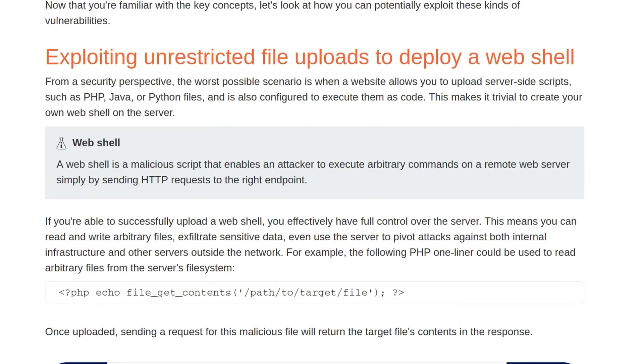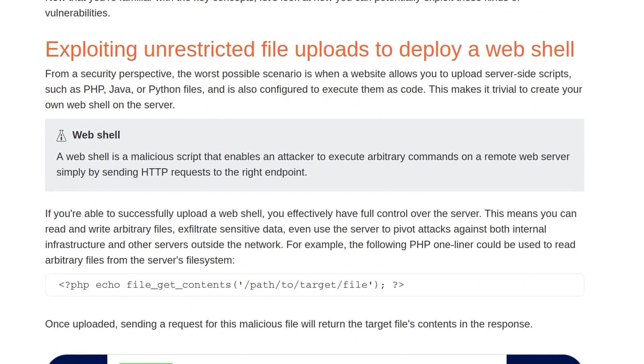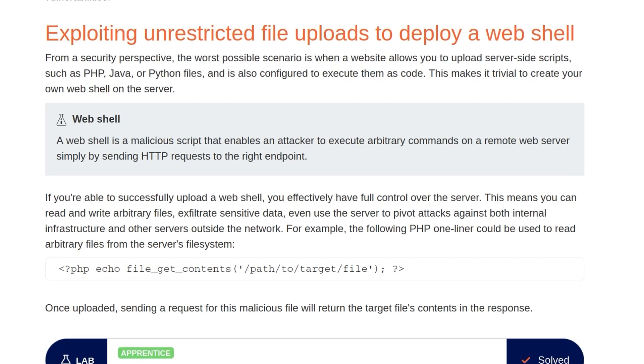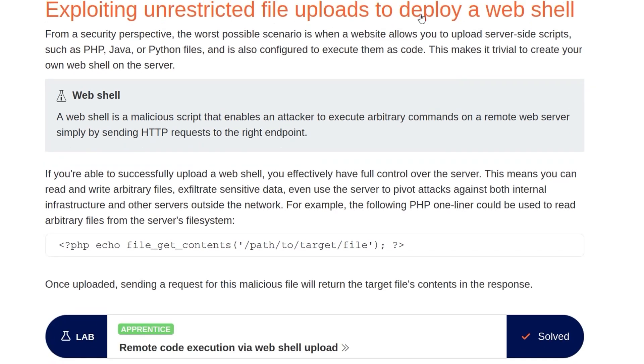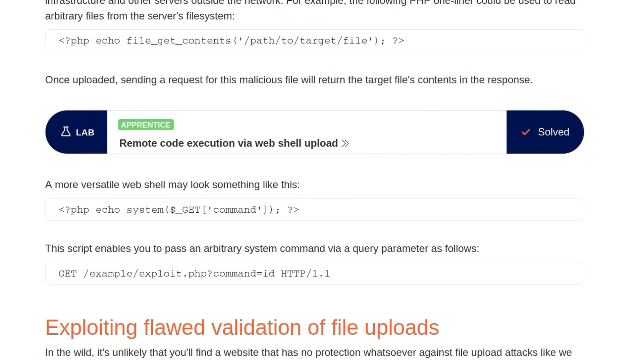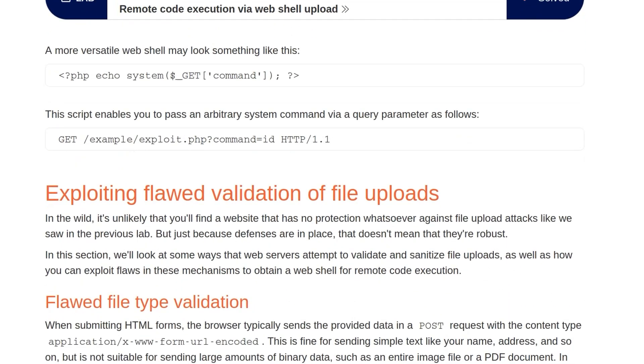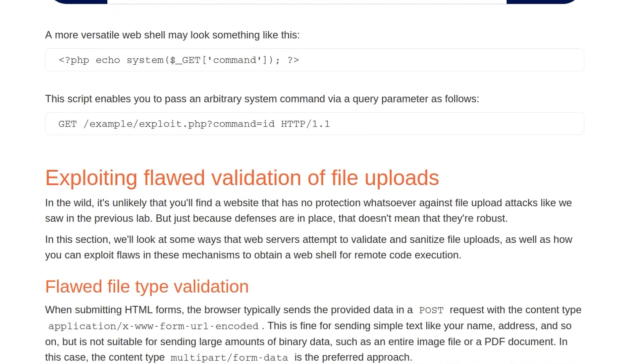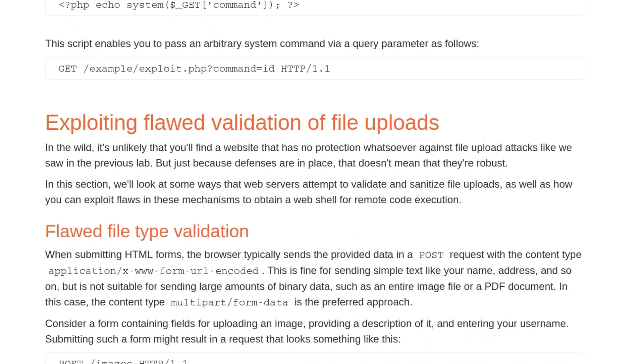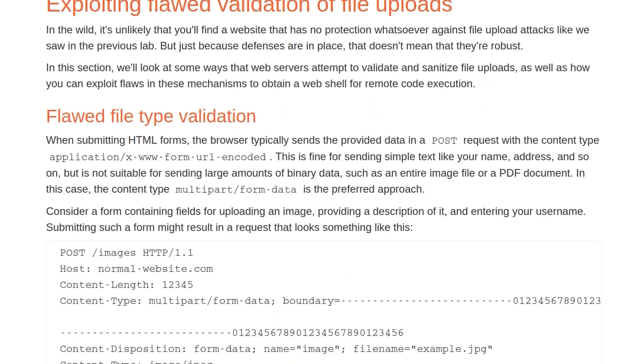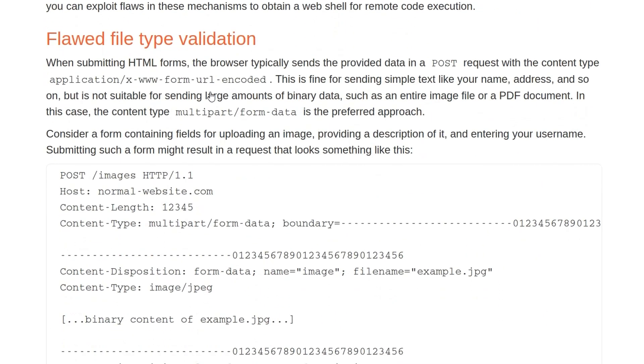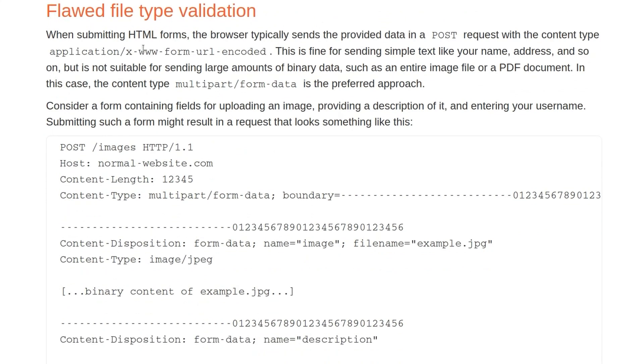We're going to skip the next section because this was the first challenge that we uploaded on file upload vulnerabilities, which is exploiting an unrestricted file upload to deploy a web shell. You can go back and check that video if you want more of a recap. What we are interested in is the exploiting of flawed validation of file uploads and specifically the flawed file type validation, which is related to the lab that we're going to be looking at today.